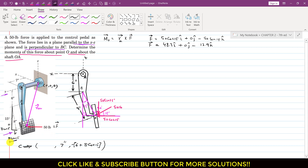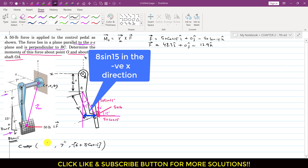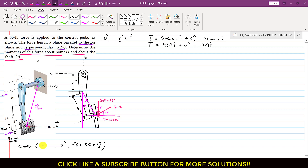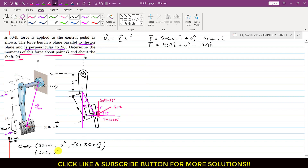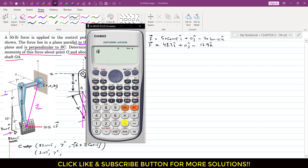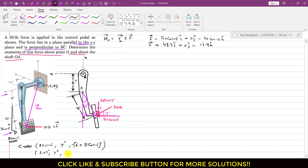We also travel 8 sin(15) in the negative x direction, since positive x is in the opposite direction. So the x coordinate of point C is −8 sin(15) = −2.07. The coordinates of point C are: x = −2.07 inches, y = 7 inches, z = −13.73 inches. Therefore the position vector ROC = −2.07i + 7j − 13.73k.